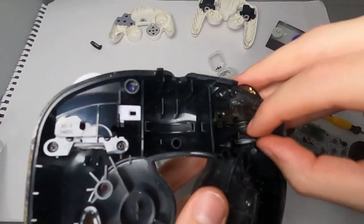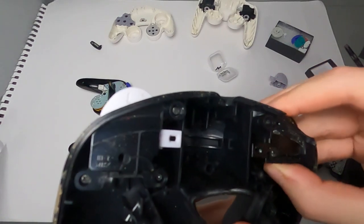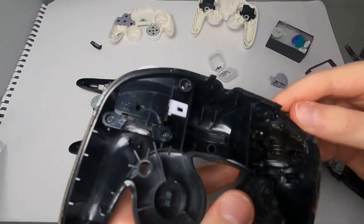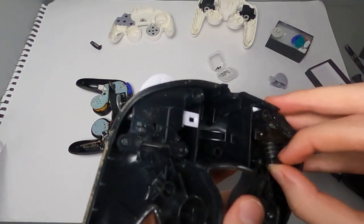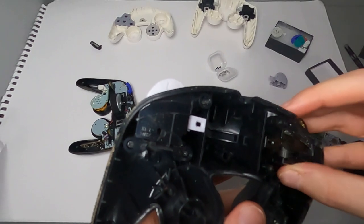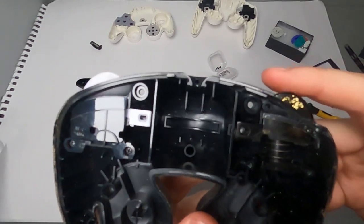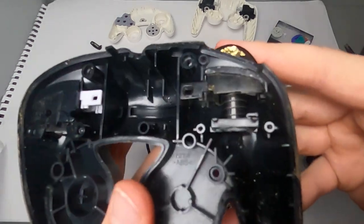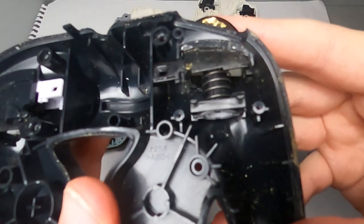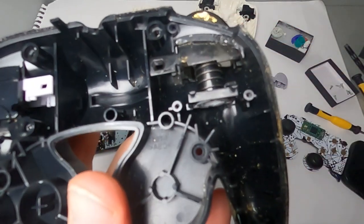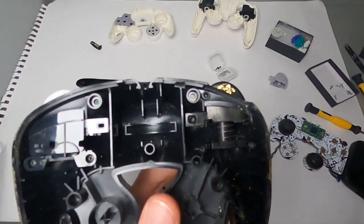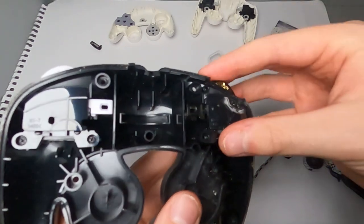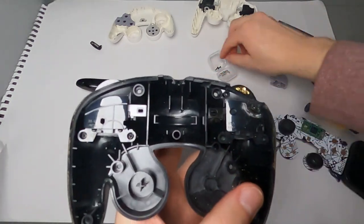And then just make sure everything is lined up the same way you took it out. And it should look, feel, and sound something similar to this when it's in correctly. And then just take the cover and screw it back on.